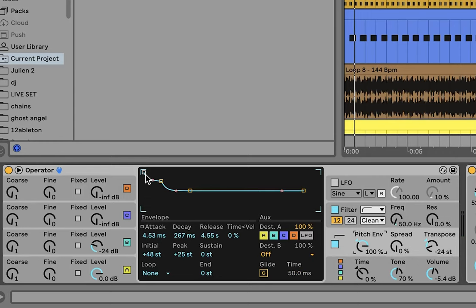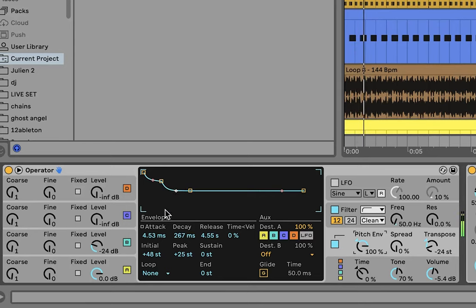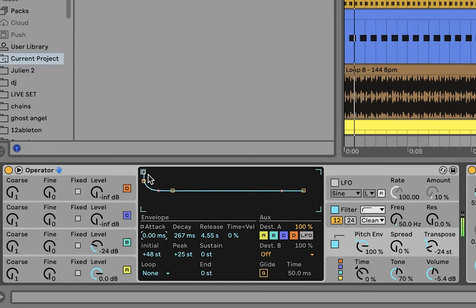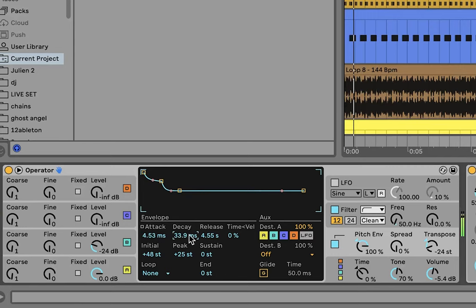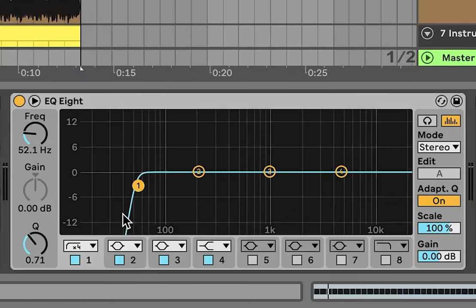Then we got the pitch envelope. So to do a kick, what you need is a two-tier pitch envelope. This is kind of like the transient, and then this is how you get the body of the kick. If you get rid of that transient, it's not really a kick anymore. And if you get rid of the body, same deal. So you have those both, and you can honestly synthesize pretty hard kicks like this pretty easily.